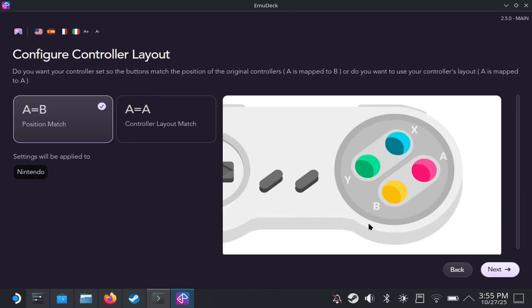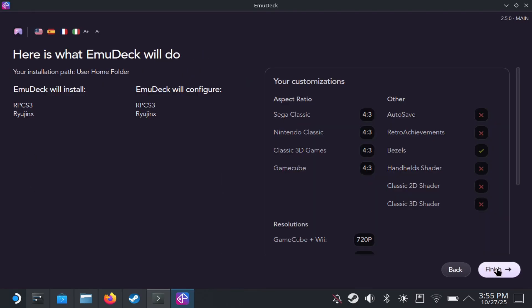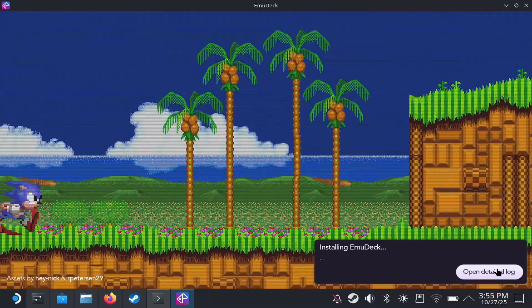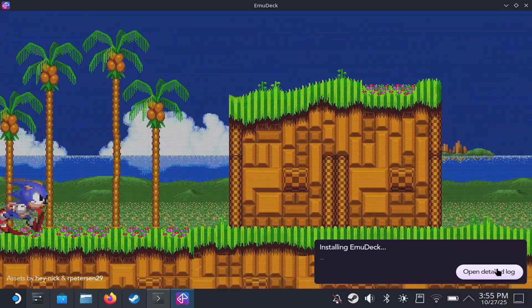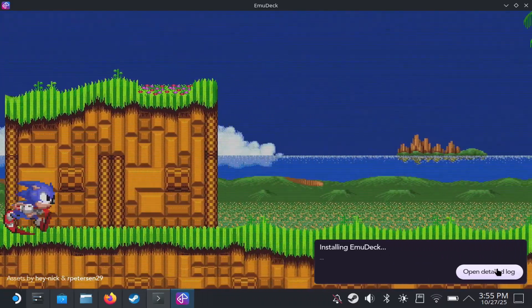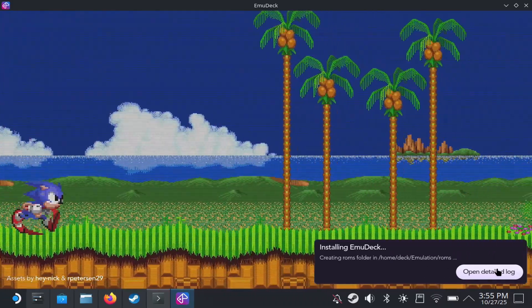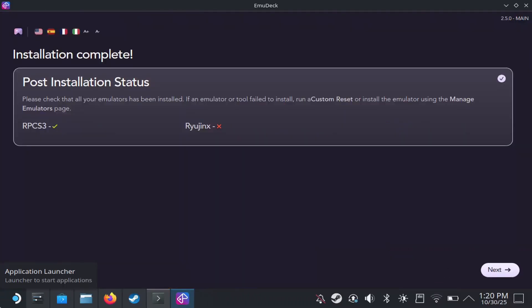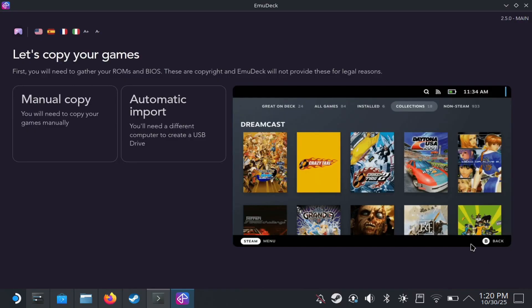Next, you have an option to configure it. And this is just the controls. I'm just hitting next and continue. And then it's going to take some time to just install everything. So once it's done, you see installation complete. It does say Ryujinx didn't install, but it did. I don't know why it's saying that there.